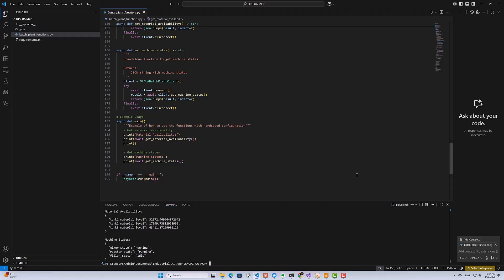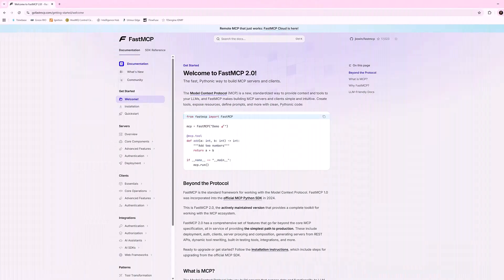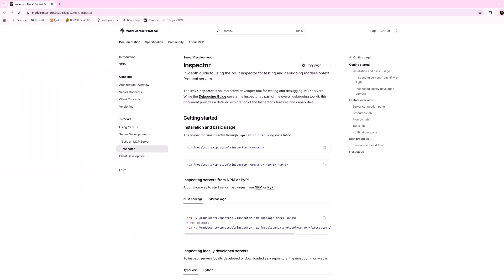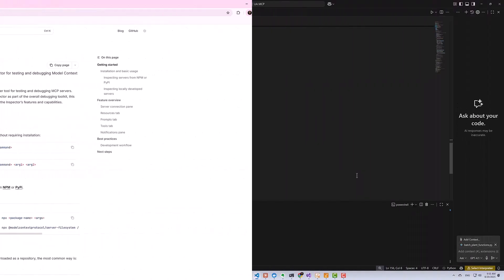So what we want to do now is we want to take these OPC UA data access functions and transform them into MCP tools. This way, AI agents can access them in a standardized manner. We're going to use the Fast MCP Python package, which gives us a high-level interface for building MCP servers. And then we will test everything using the MCP Inspector.